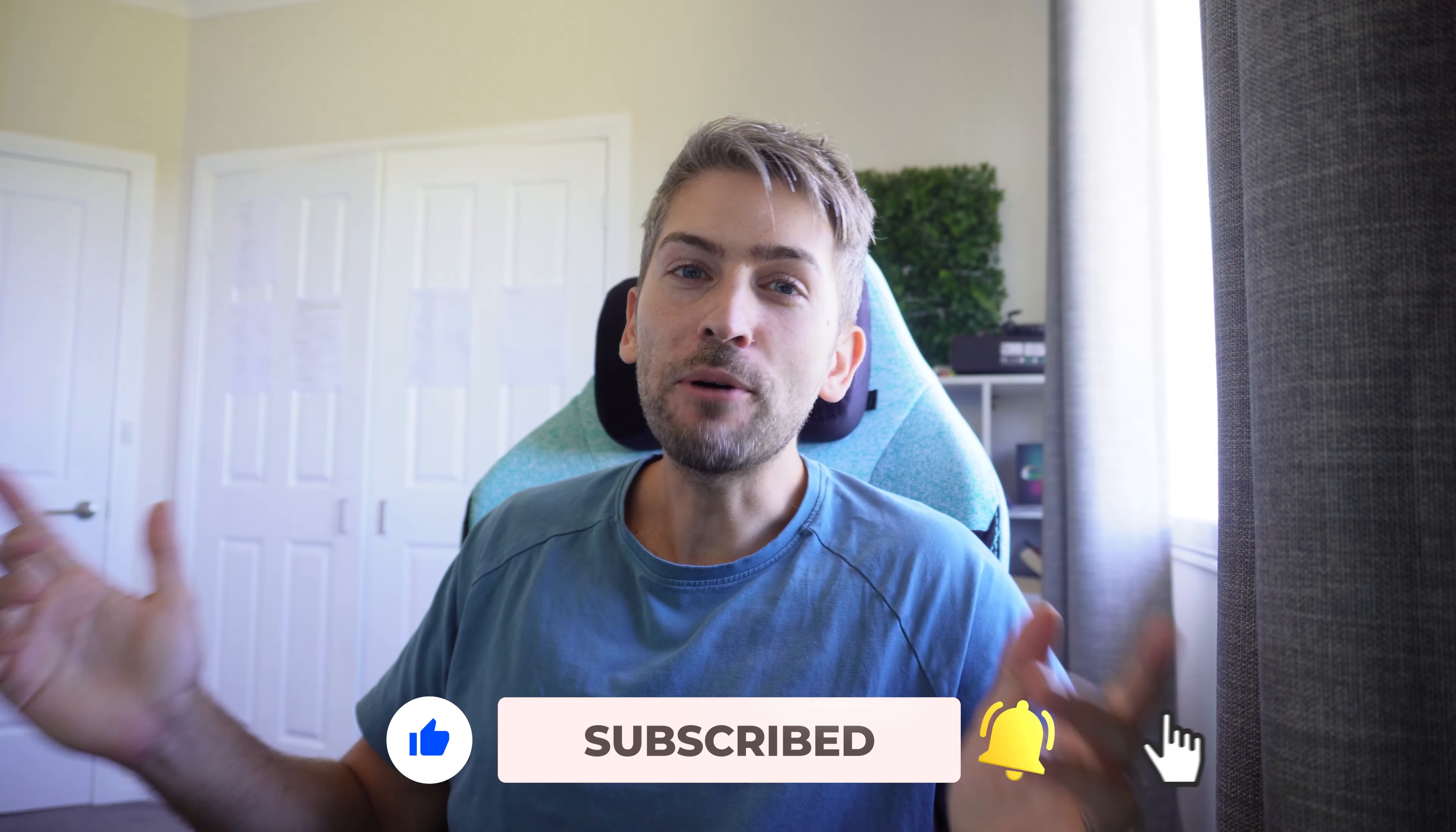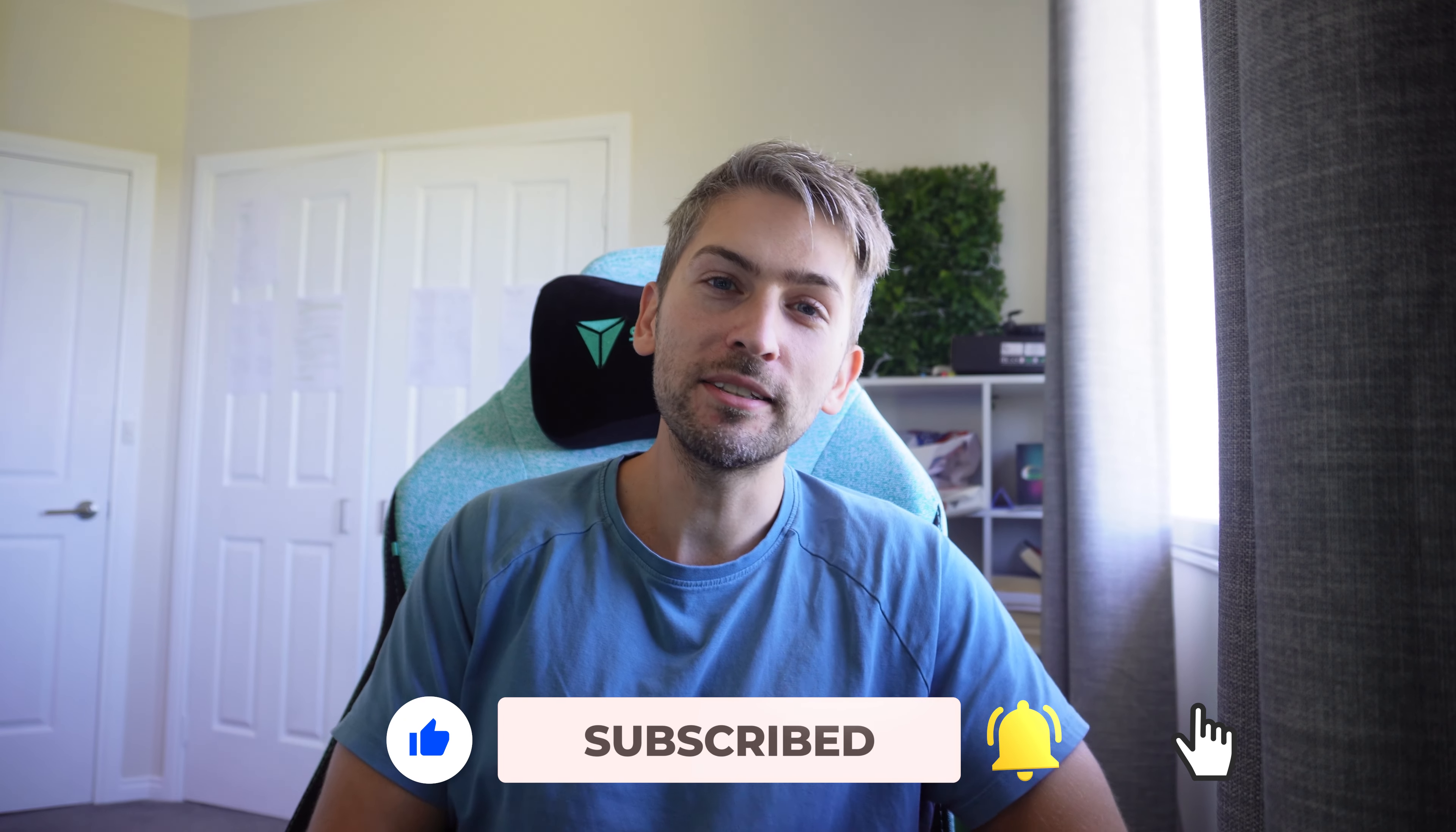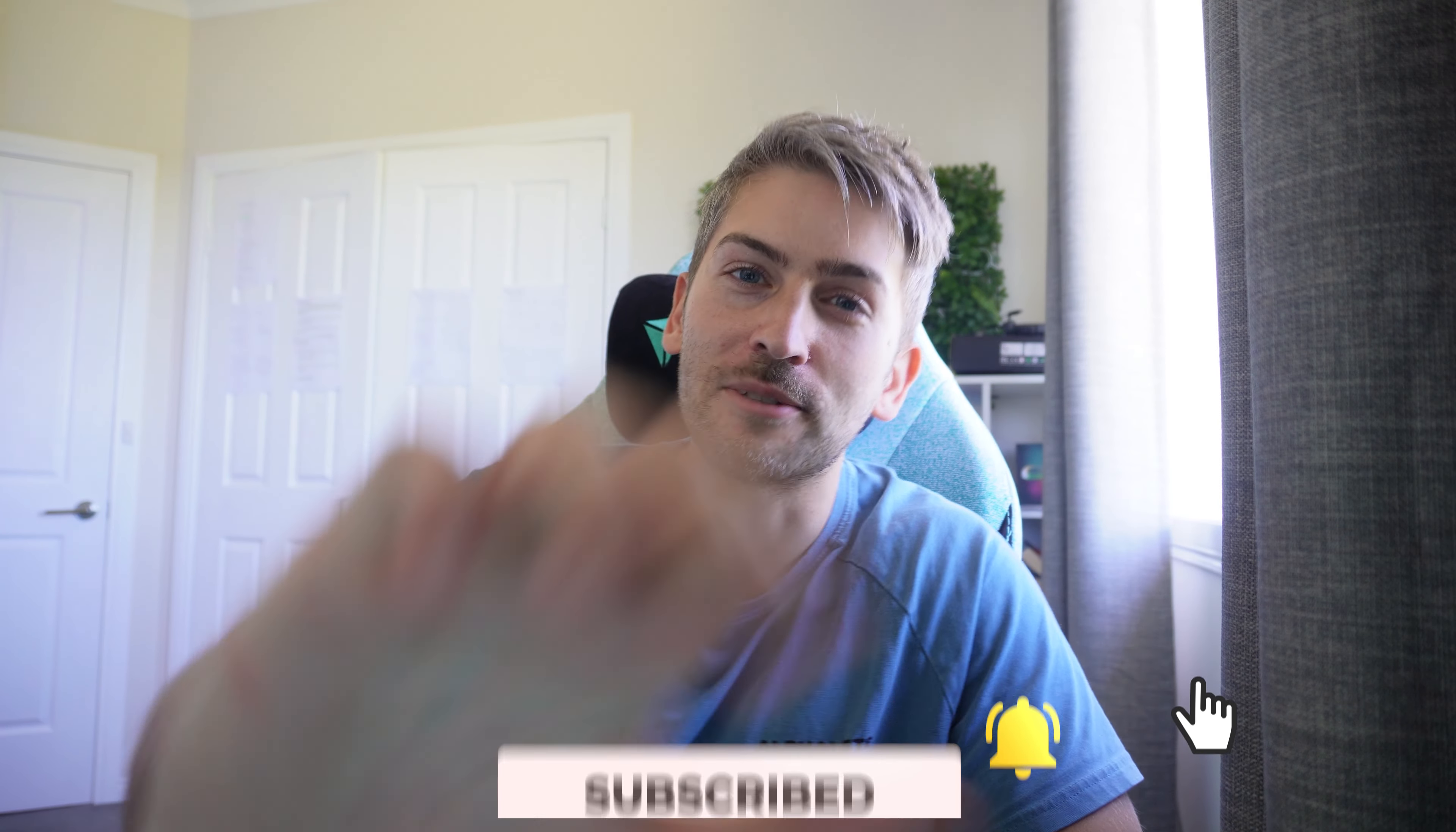That is how I customized my PC setup. I hope you guys enjoyed this. Thank you so much for watching and I will catch you in the next one.